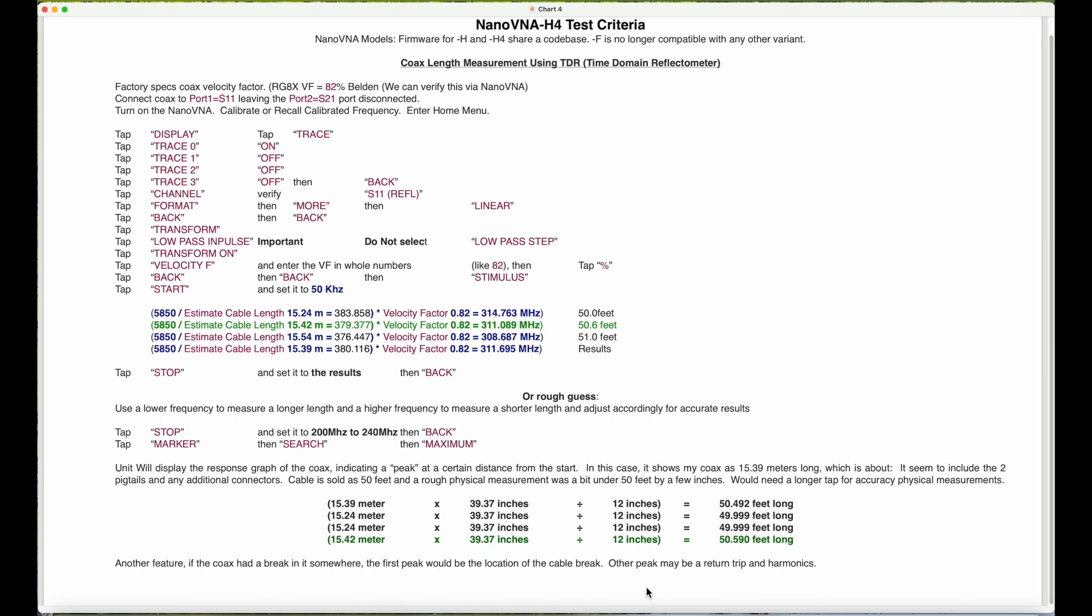Turn on your NanoVNA. You can calibrate if you wish or recall your calibrated frequency, or later on you can do it. Go to your home screen, home menu, hit display.